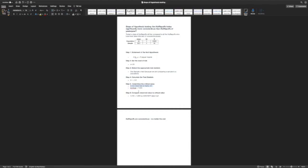Now, why is it a one-tailed test? Well, I'm assuming that we think that our class of Hufflepuffs is better than all of the ones in the past. So that's a directional hypothesis. So for a directional hypothesis, we will use a one-tailed test.